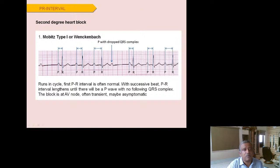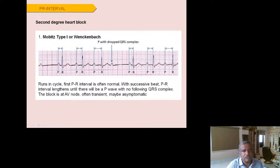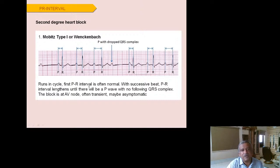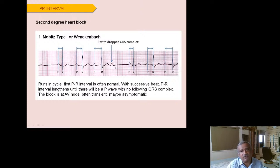Mobitz type 1 (Wenckebach phenomenon): the PR interval progressively lengthens with each beat until there is a P wave with no following QRS complex, then the cycle repeats. This occurs because AV node delay increases until the AV node becomes so refractory it fails to transmit the impulse to the ventricles. The block is at the AV node level.